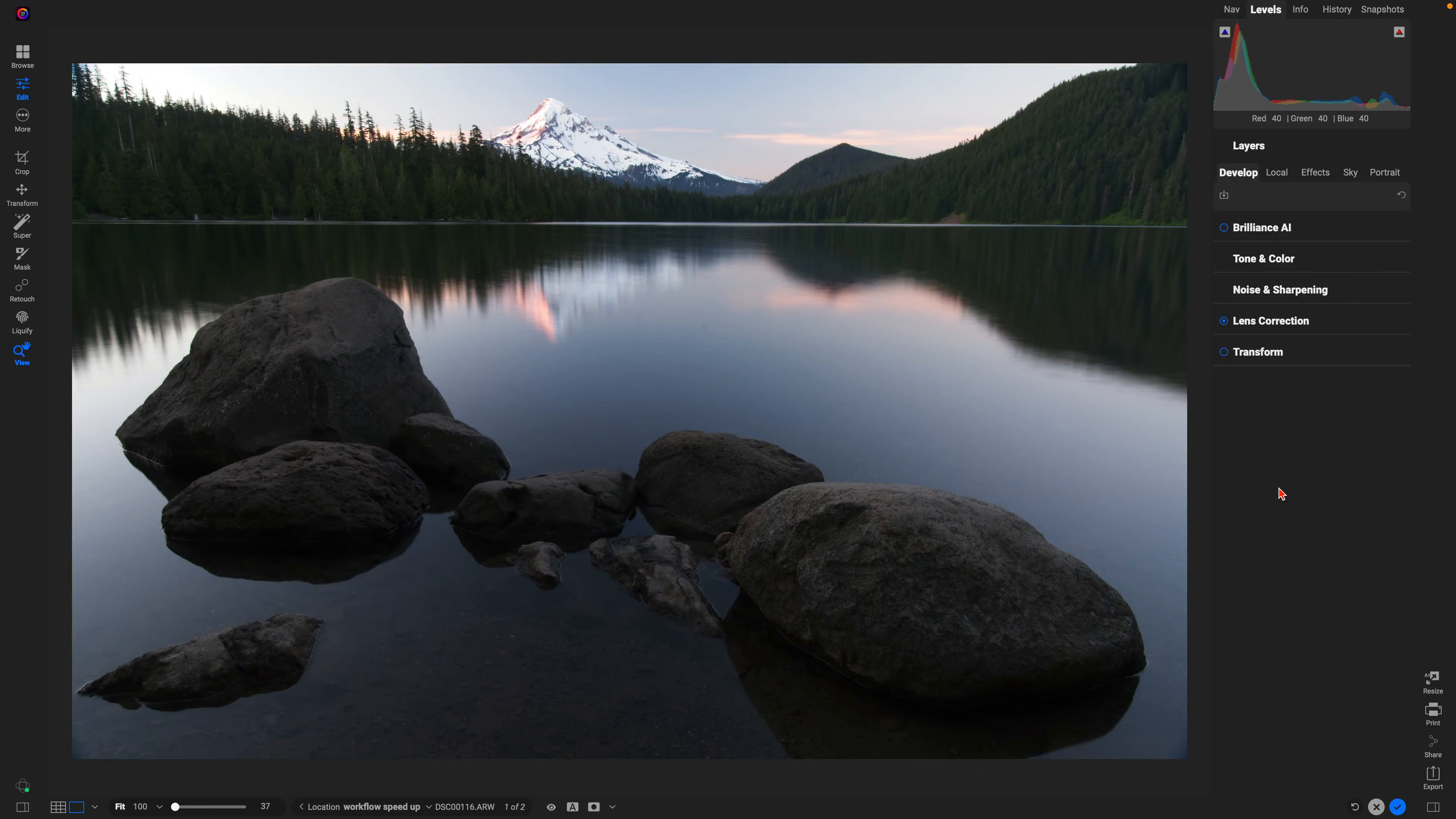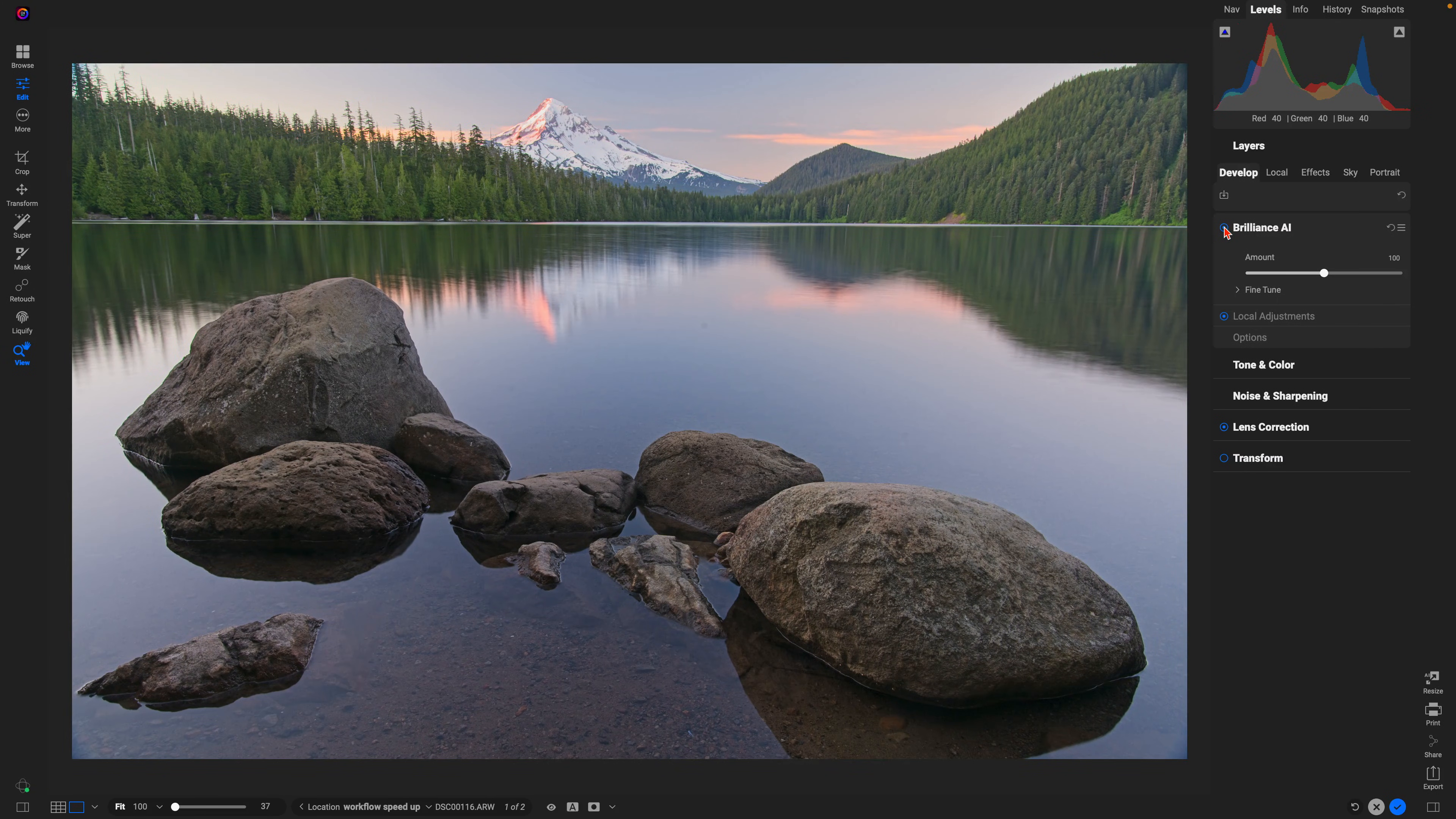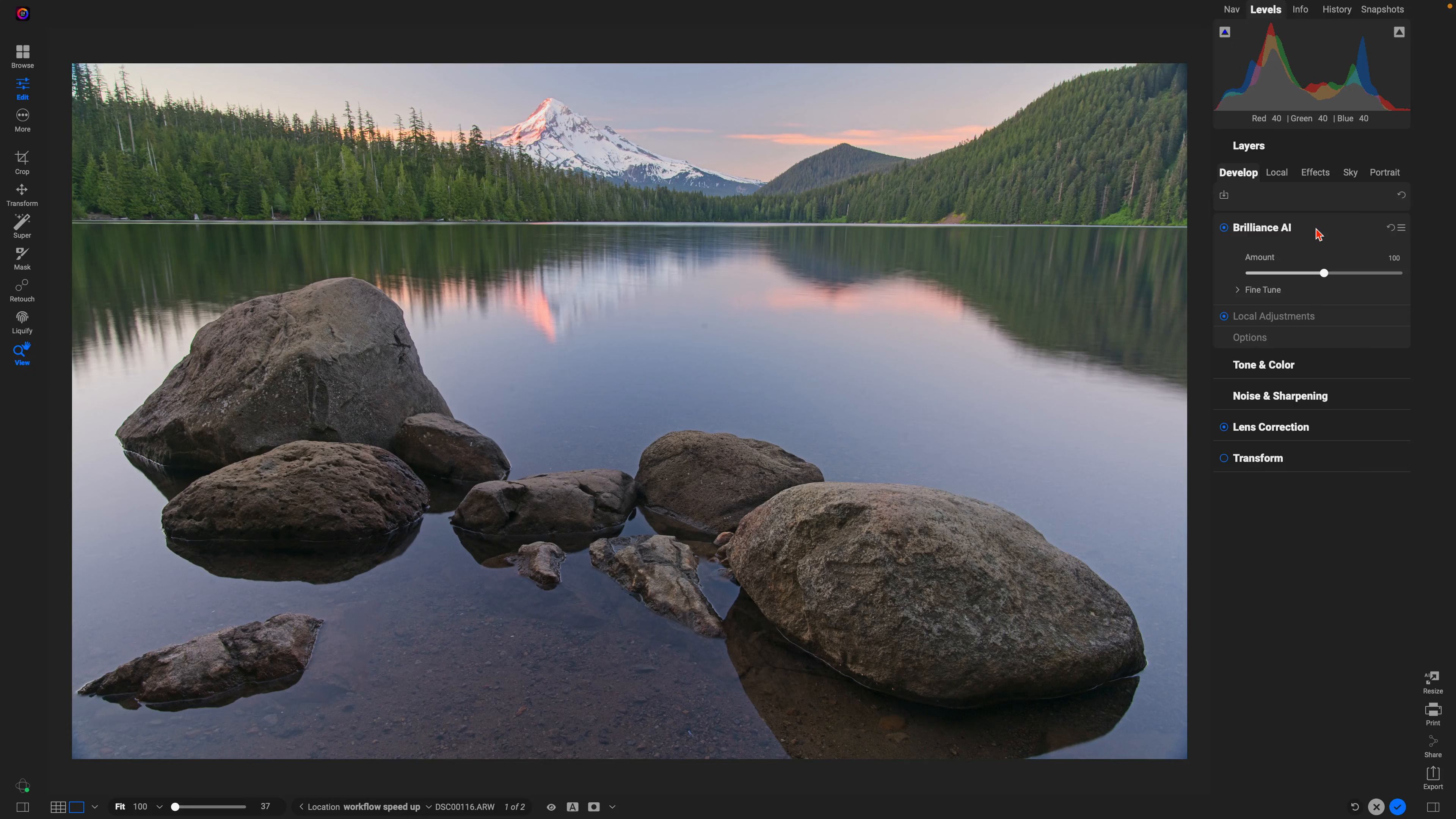The first tool we're going to use to speed up our workflow is Brilliance AI in Develop. We're going to enable that and it's automatically going to analyze the image and modify our tone and color settings for us.